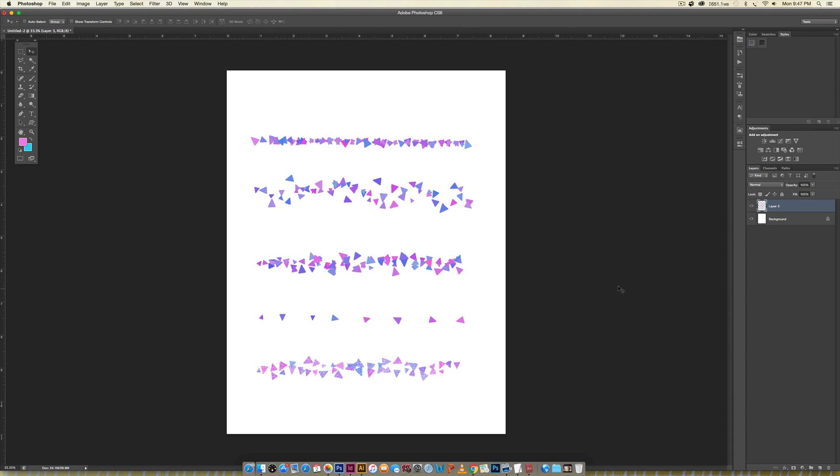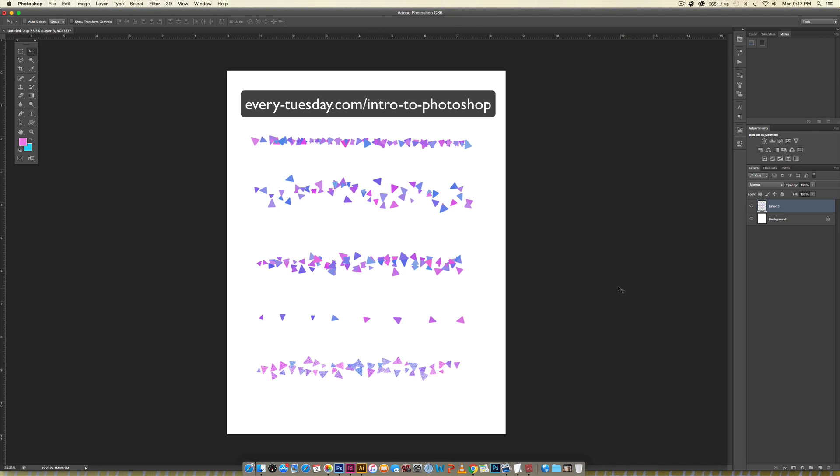Hello and welcome to another Every Tuesday tutorial. In this week's tutorial we're going to be creating custom brushes in Photoshop. If you haven't checked out my brand new class Intro to Photoshop yet, be sure to head on over to the link in the video description and on screen.